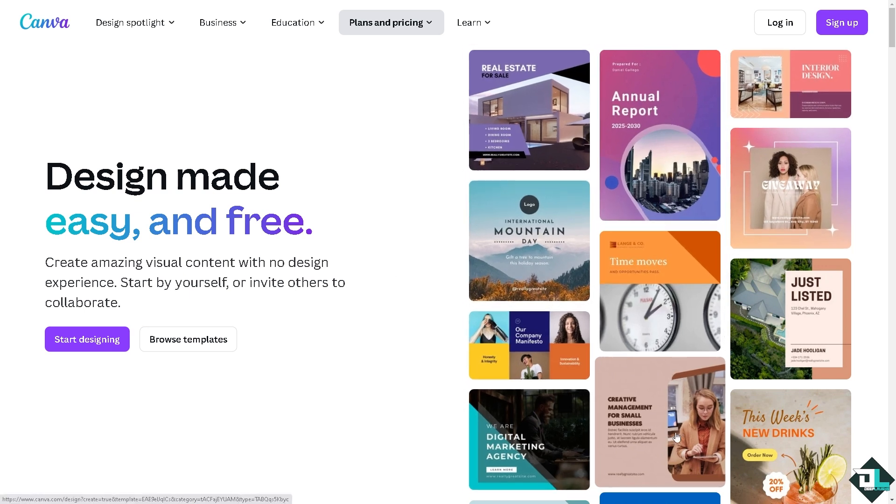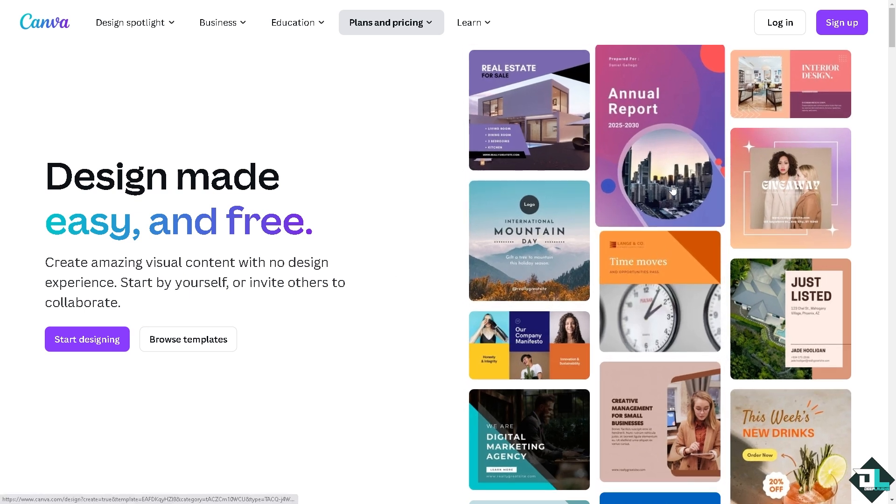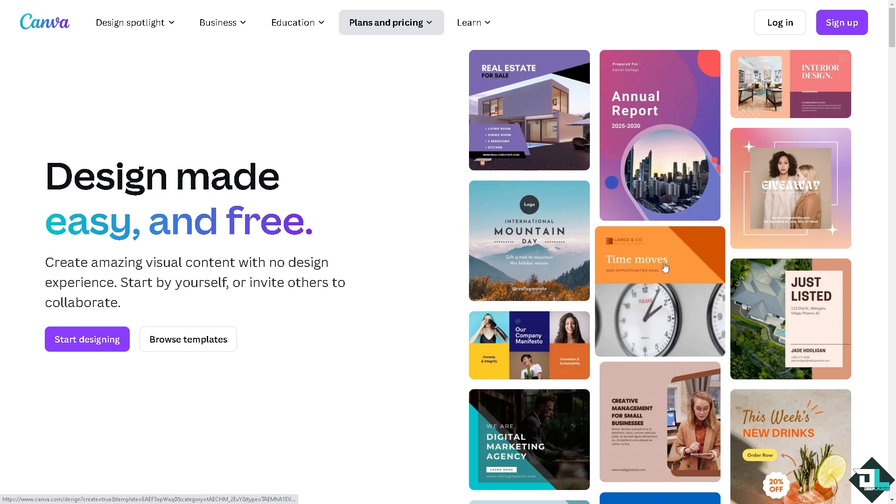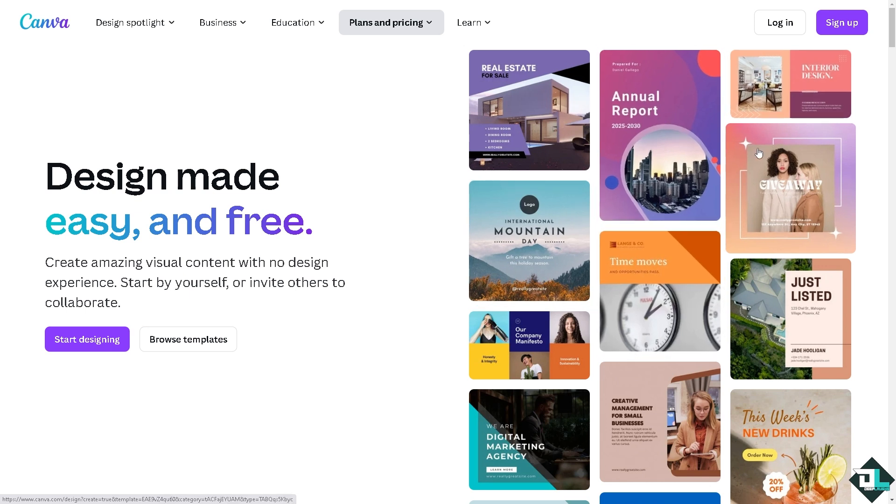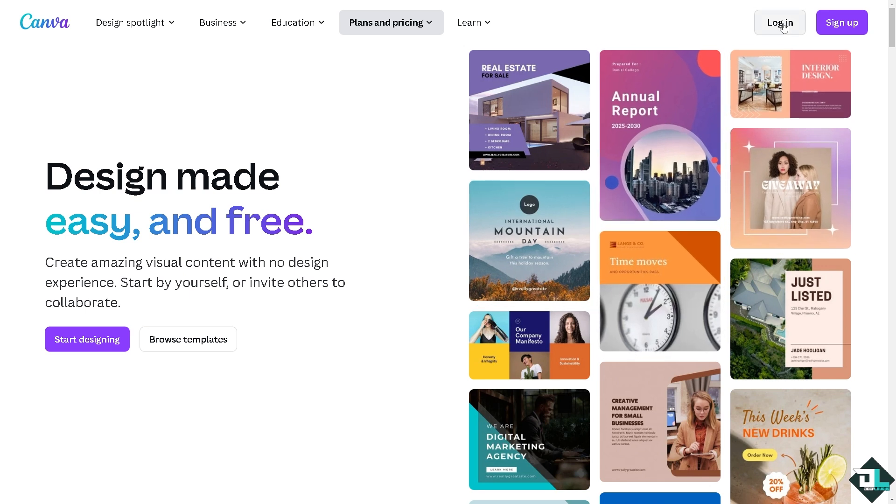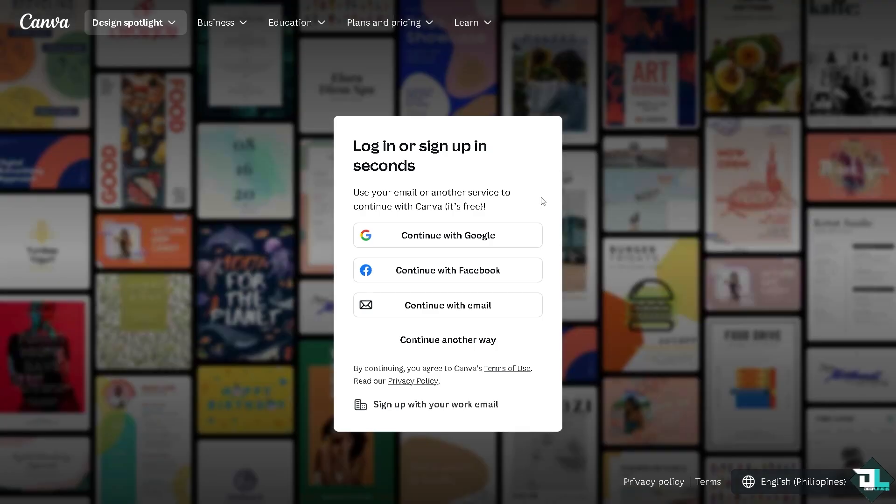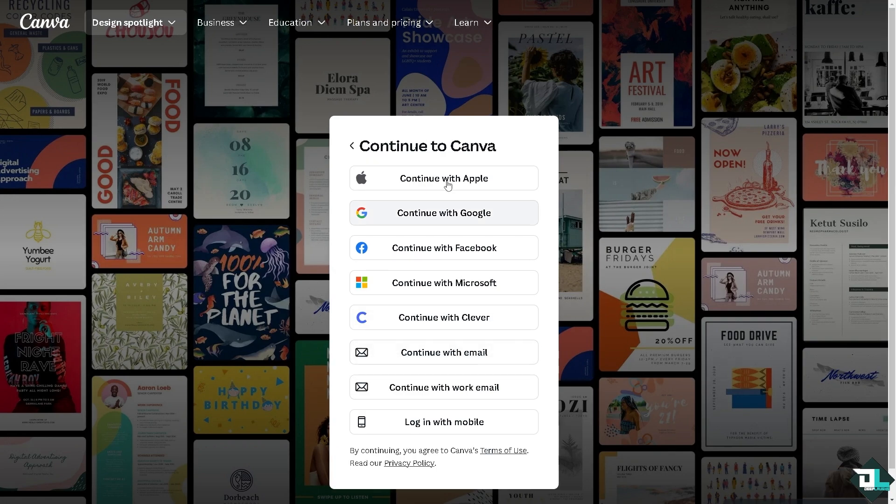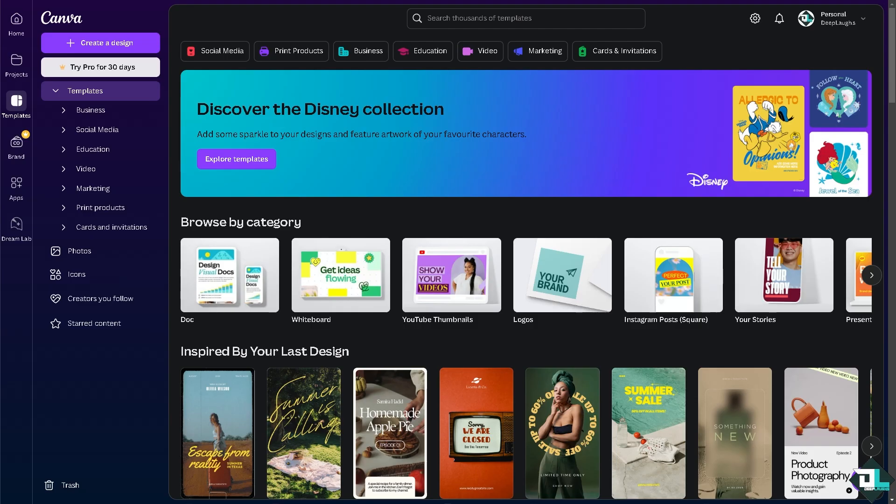If this is your first time in Canva, I want you to click the sign up option and from here just follow the on-screen instructions and you're good to go. Erasing part of a graphic here in Canva is a straightforward process.